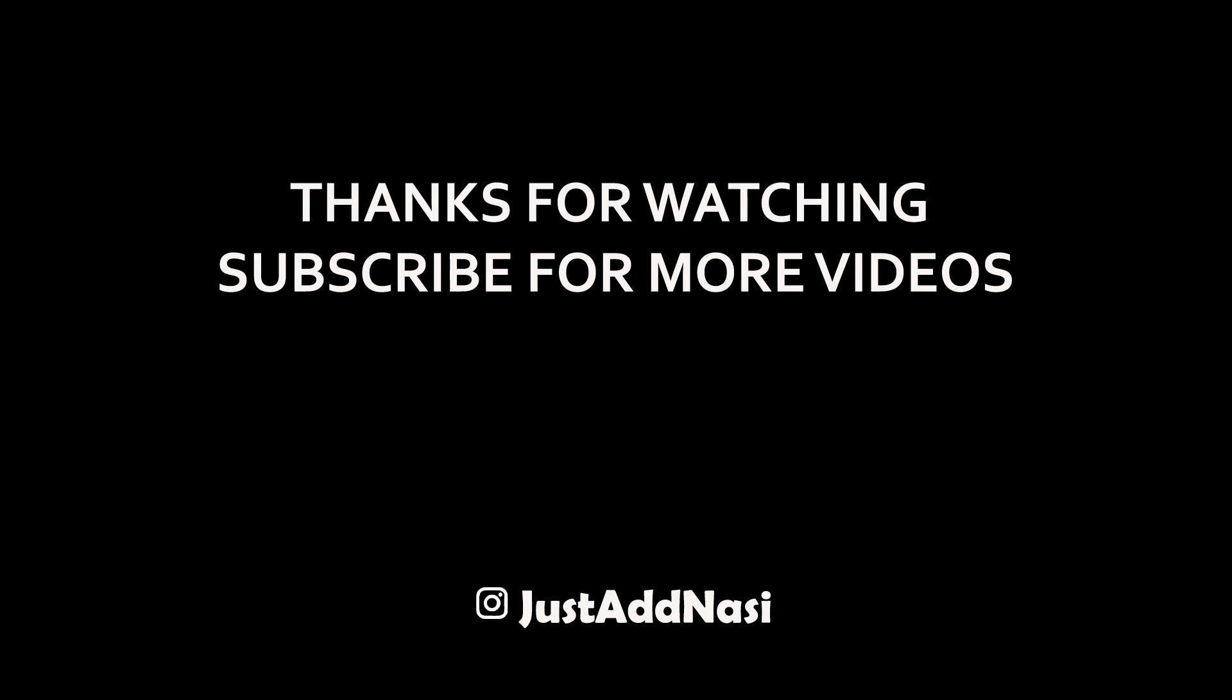Thanks for watching. Please subscribe to see more technical videos and more travel videos from myself. See you next time. Bye.